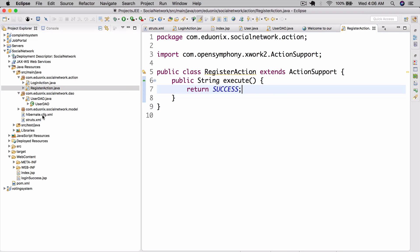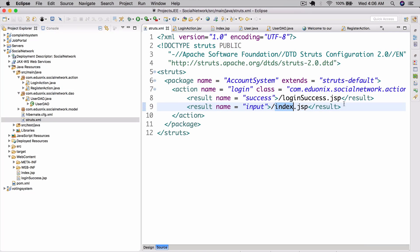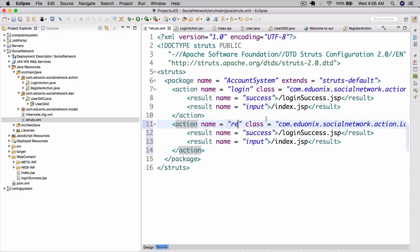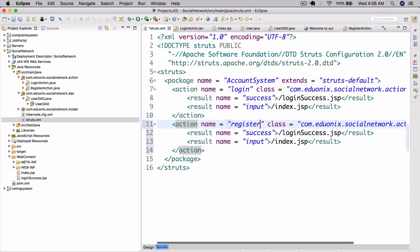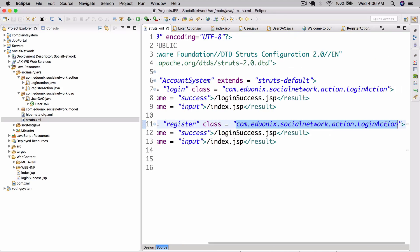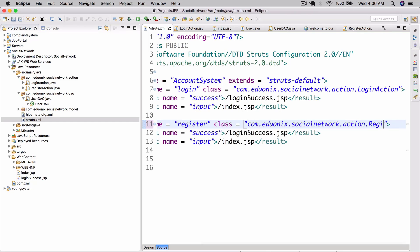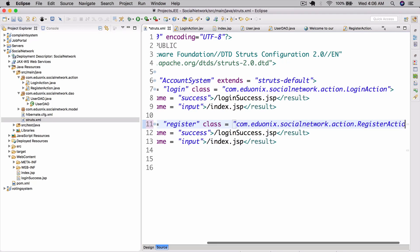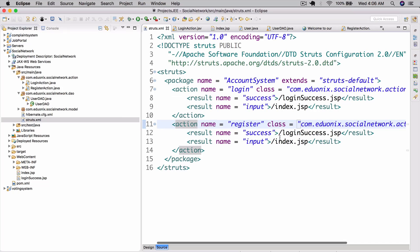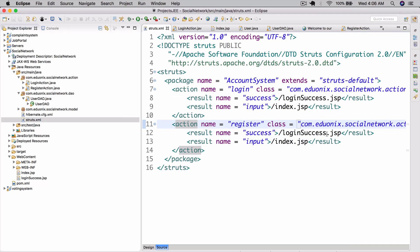Now in struts.xml, we can create a new action here and the name will be register. The class is going to be RegisterAction. And here we're going to do on success, we're going to do register.